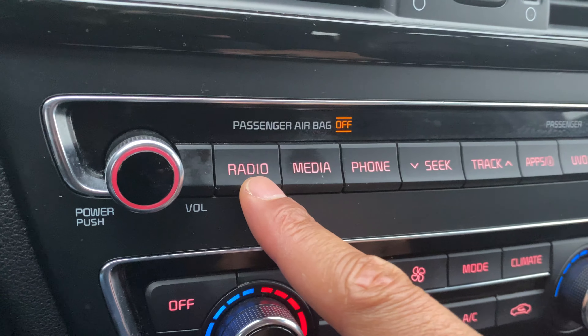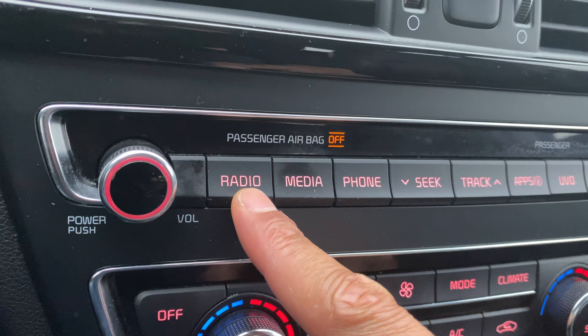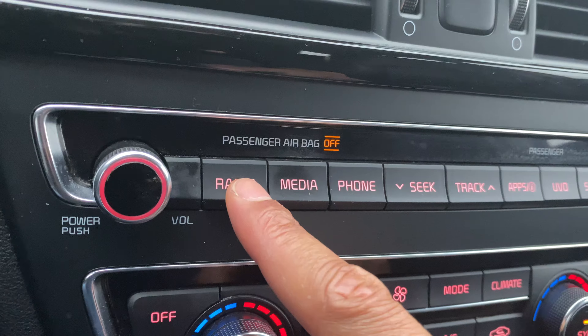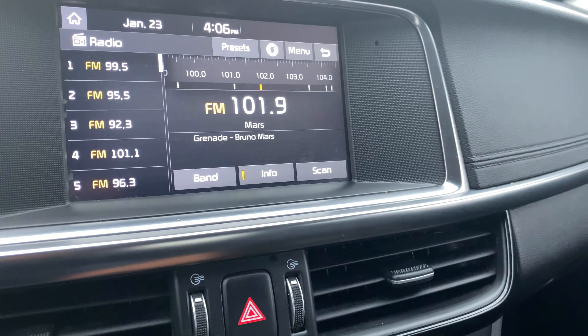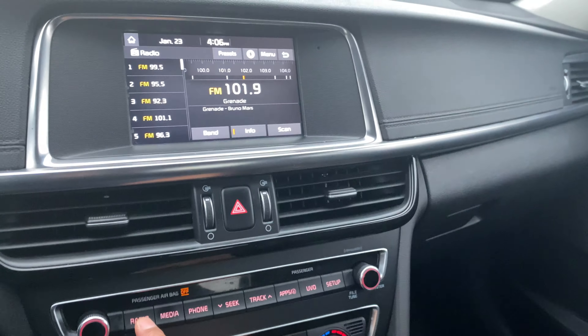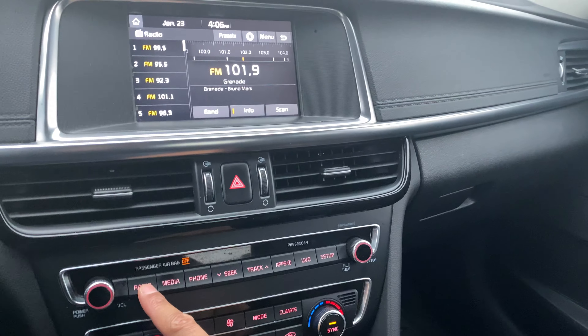Right here, you can change it to radio. Press this and it goes to the radio setting, as you can see on the instrument panel. I'm pressing radio.